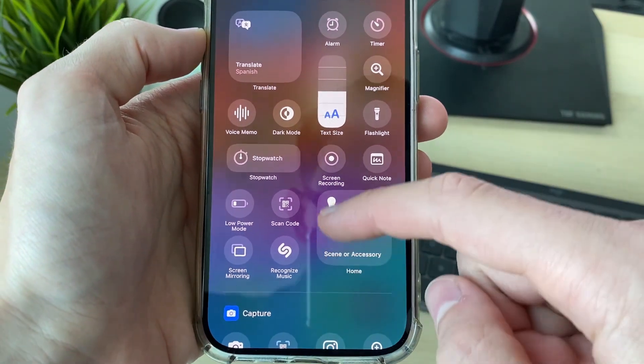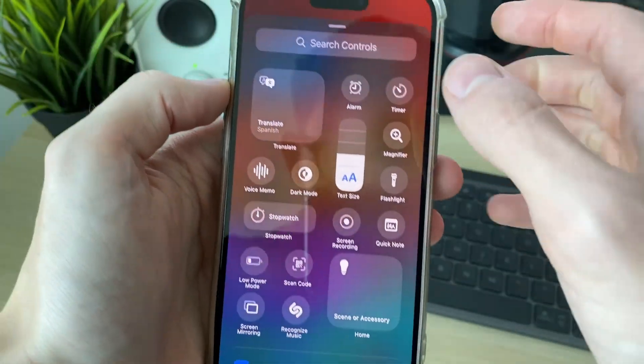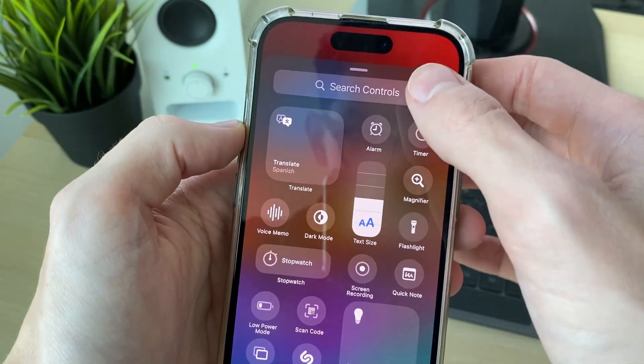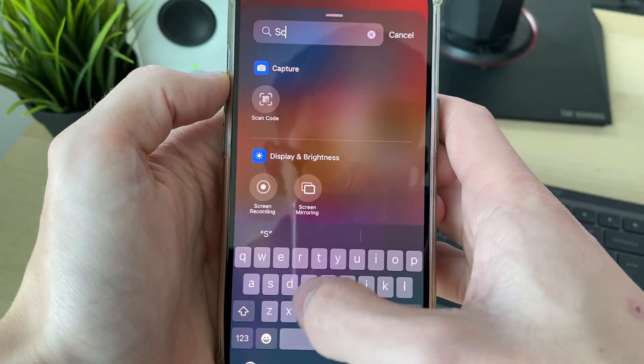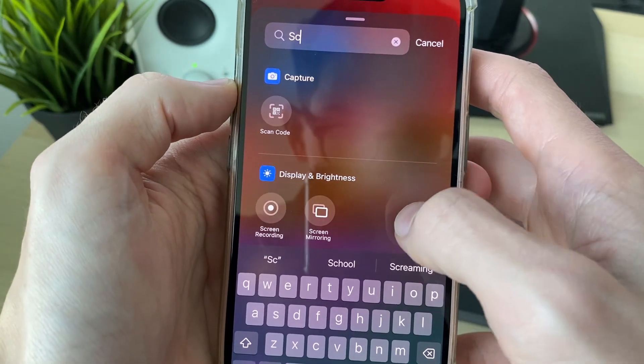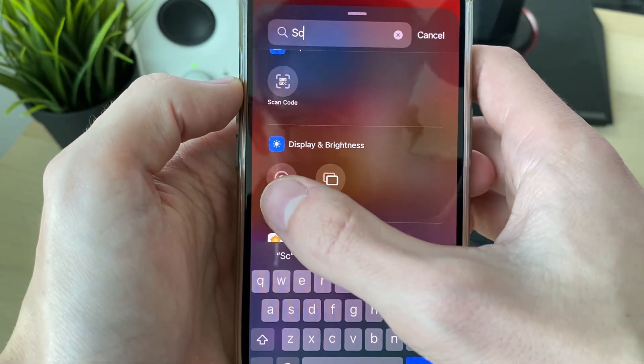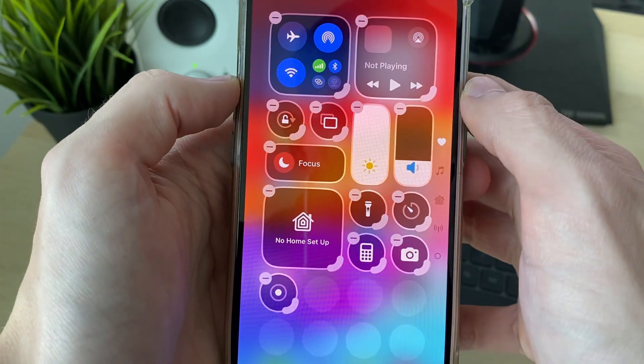You can scroll through here to find it. In this case, I'll just click on Search at the top and type it in, and it should appear — as you can see, Screen Recording.